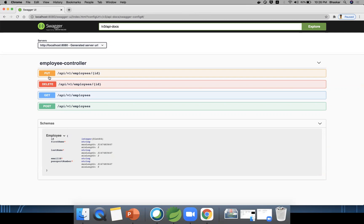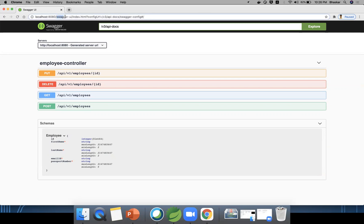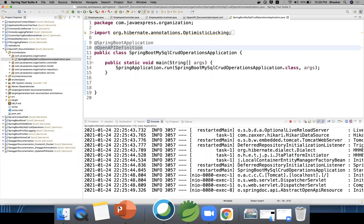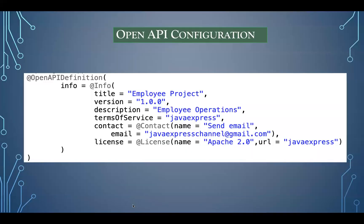The put mapping and delete mapping — the way the UI displays them — you can sort them based on the method or in alphabetical order. You can also customize it. You are accessing it from 'swagger-ui.html', but that can also be customized — for example, you could name it 'employee-ui.html'. Let me open the PPT to show the configuration attributes you can add, like title, version, and description.